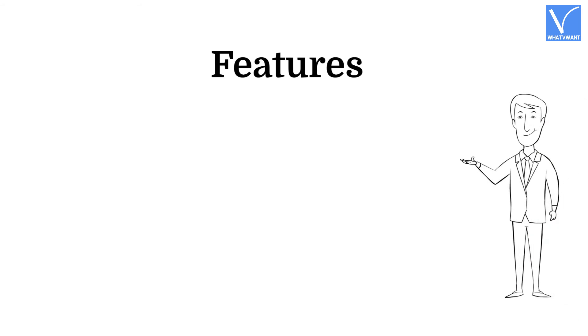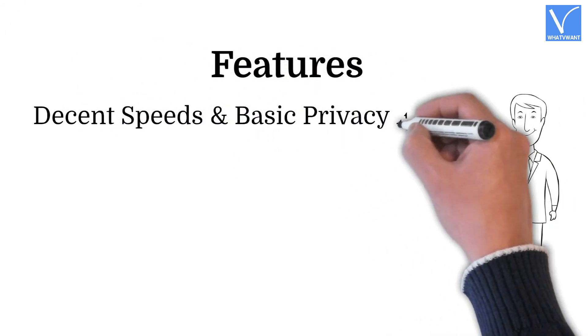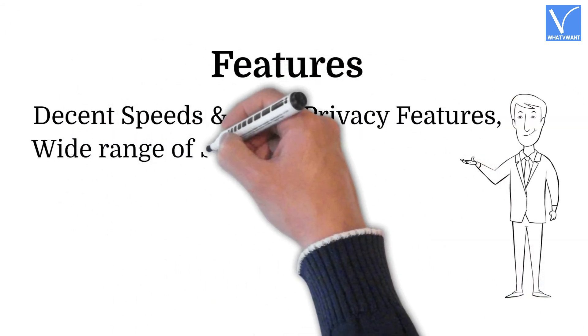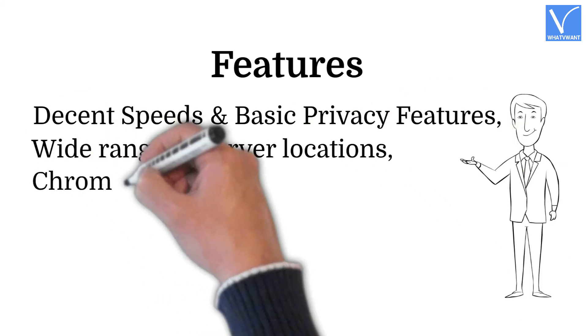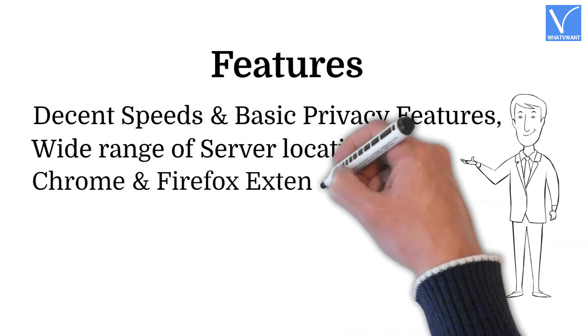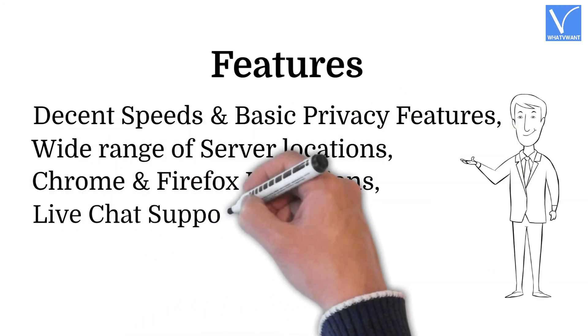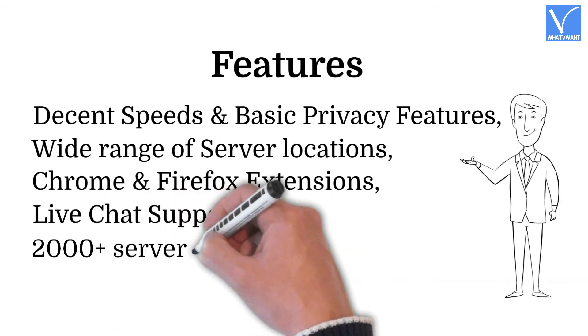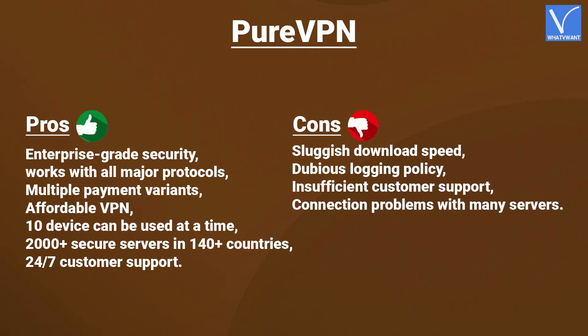Features. Decent speeds and basic privacy features. Wide range of server locations. Chrome and Firefox extensions. Live chat support. 2000-plus servers. Pricing. The prices of PureVPN are as displaying on the screen. Here are the pros and cons of PureVPN.